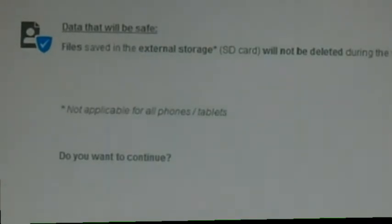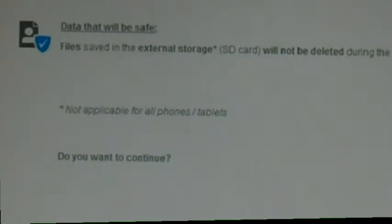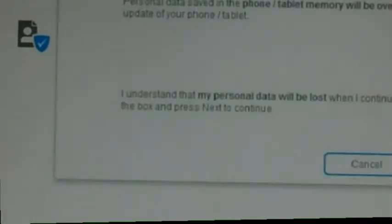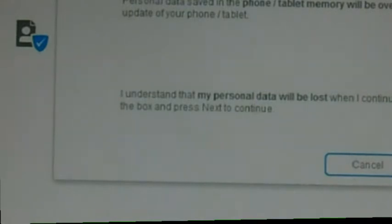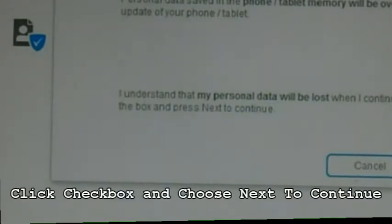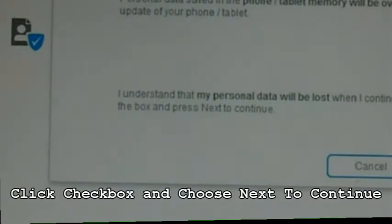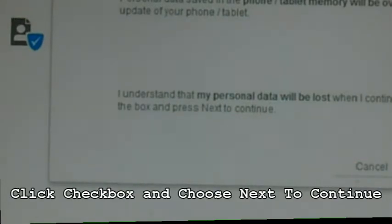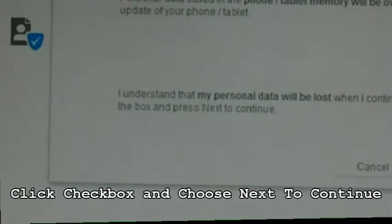Once you're confirmed that you want to repair your phone, go ahead and hit continue. This is the warning that they are letting you know that your personal data will be lost. Check this little button here if you approve and then hit next. The software would now be downloaded onto your computer and then be processed onto your phone.